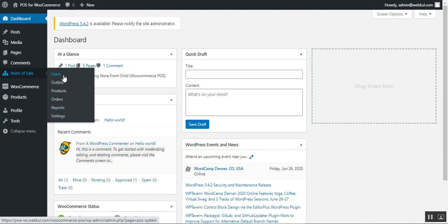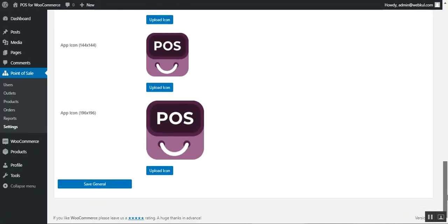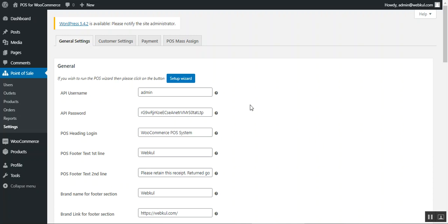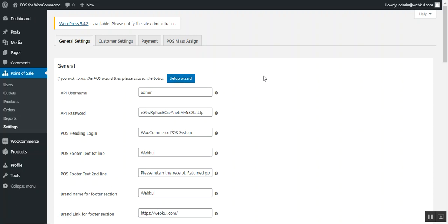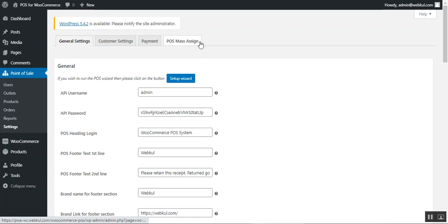Before making use of the users, outlet, orders, and reports options, you need to do some initial configuration. To access the initial settings, just tap on the Settings option. This brings up the configuration settings for the point of sale system. You can configure the POS system in two ways: manually, or by running the POS setup wizard. You can access the user guide link in the description to learn how to set up the POS using the setup wizard.